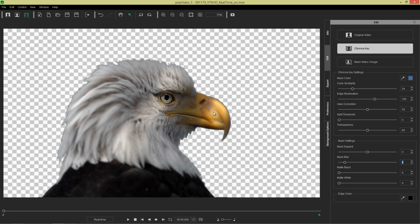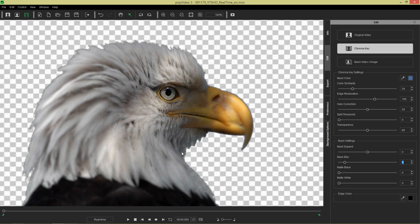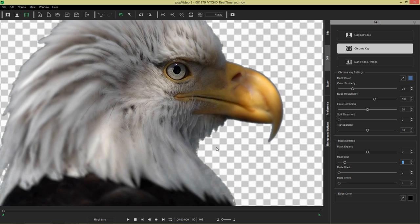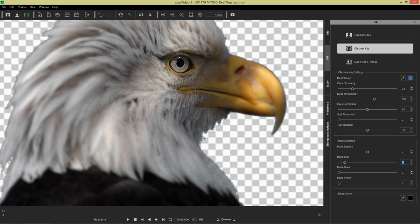What we do want to do is try to retain as much of the feathering, the edge detail as possible. So notice that if we zoom in, we have sort of this pixelated outline right here. And we want to try to avoid that. We're going to keep the edge restoration where it is because there's no real tearing going on.